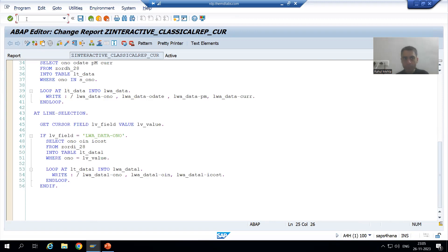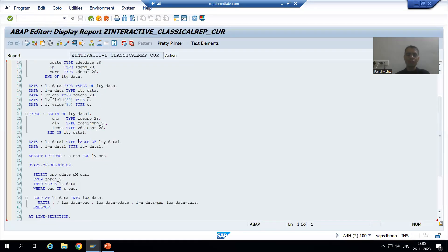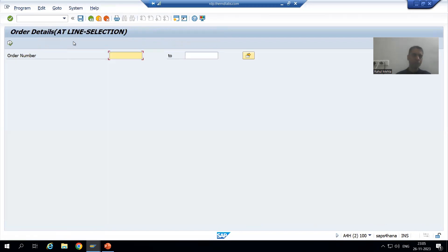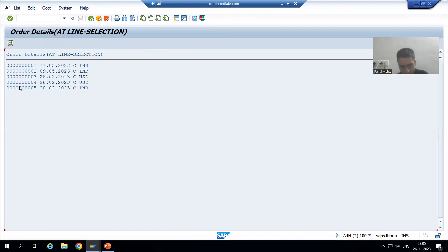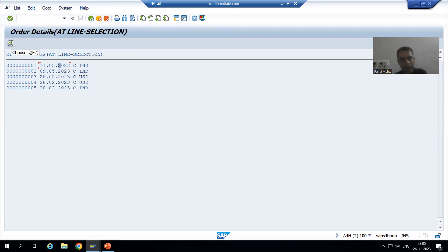I will open this program in another session, use debugging, and parallelly we will achieve the result. I will put a breakpoint as part of AT LINE-SELECTION. I am going for order number 125. We are now displaying the secondary list based upon order number. Now suppose the user is putting the cursor on order date, and the customer is saying: if the user puts the cursor on order date and double-clicks or clicks the Choose button or presses F2, just display a message that this is the order date.